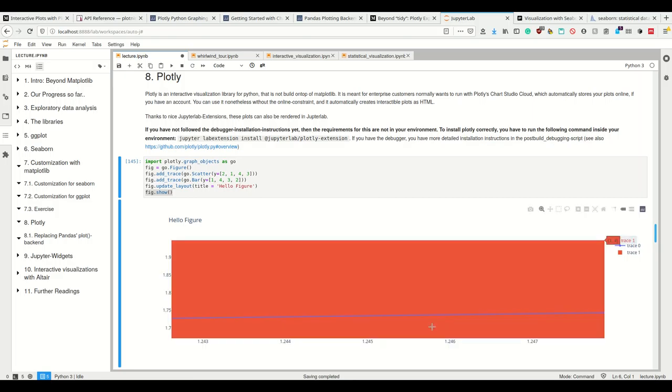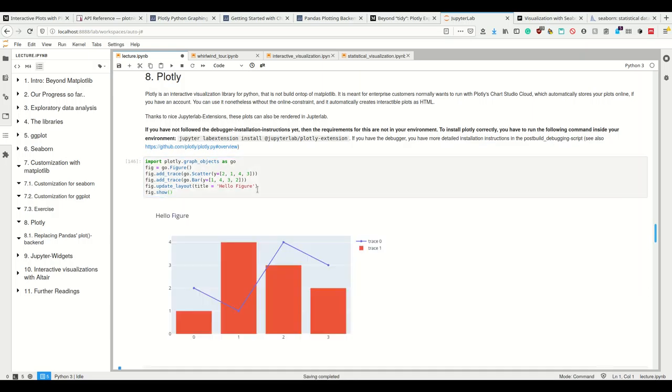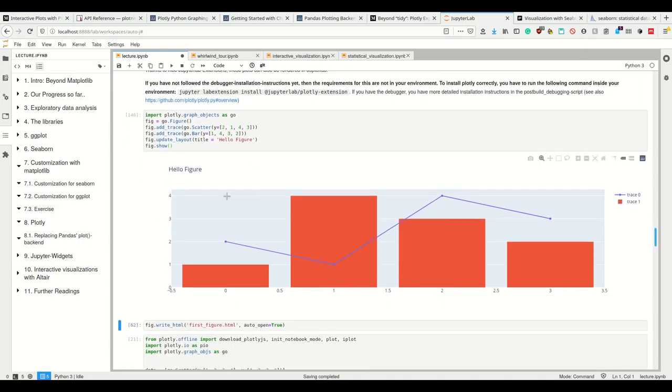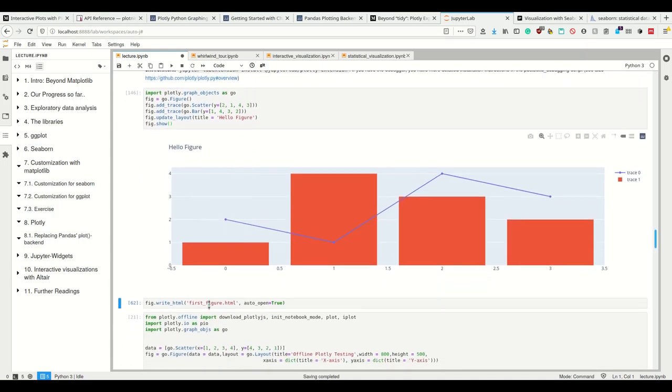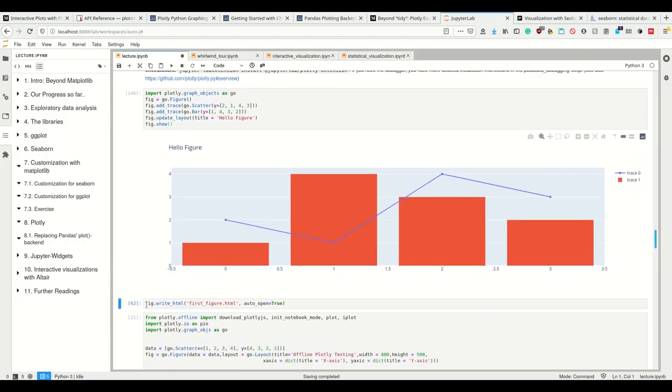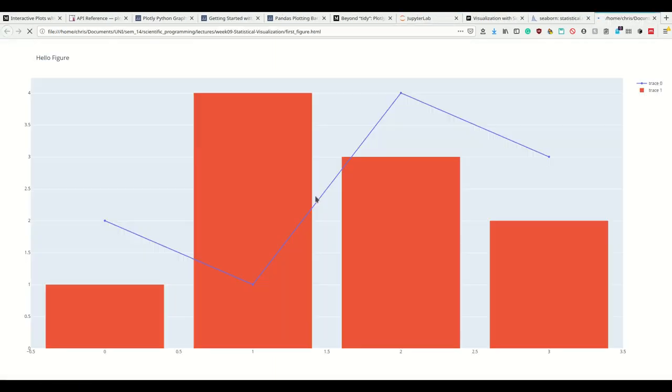I can zoom in on stuff and it's automatically interactive. It's not really useful for this kind of plot because it's a bar plot, but it's possible and it's done really quick. Like I said, it automatically creates HTML, so I can simply call figure.write_html. If I open this, I can open this as HTML.